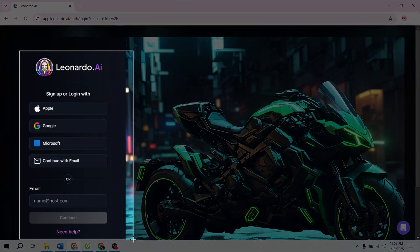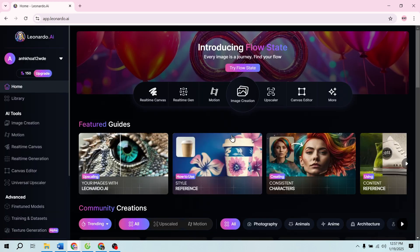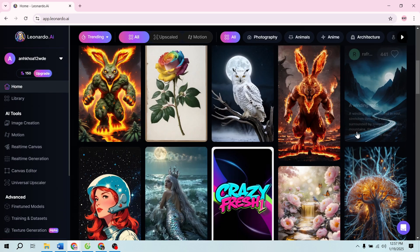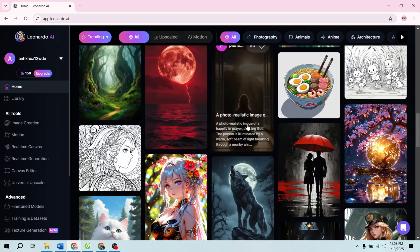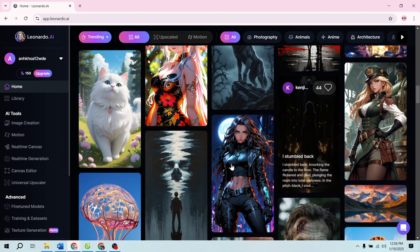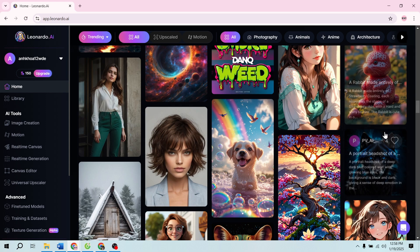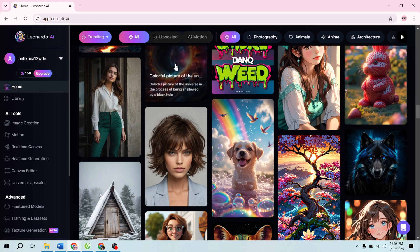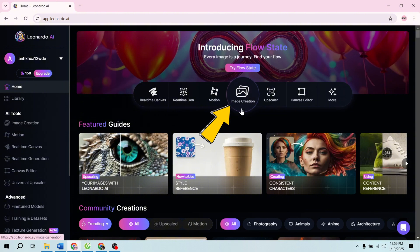Step 1: Accessing Leonardo AI. First things first, head over to app.leonardo.ai. Once you're there, you'll land on the homepage with several options. What we're looking for today is the image creation tool. You can find it either in the main menu or on the left-hand sidebar. Click on that to get started.